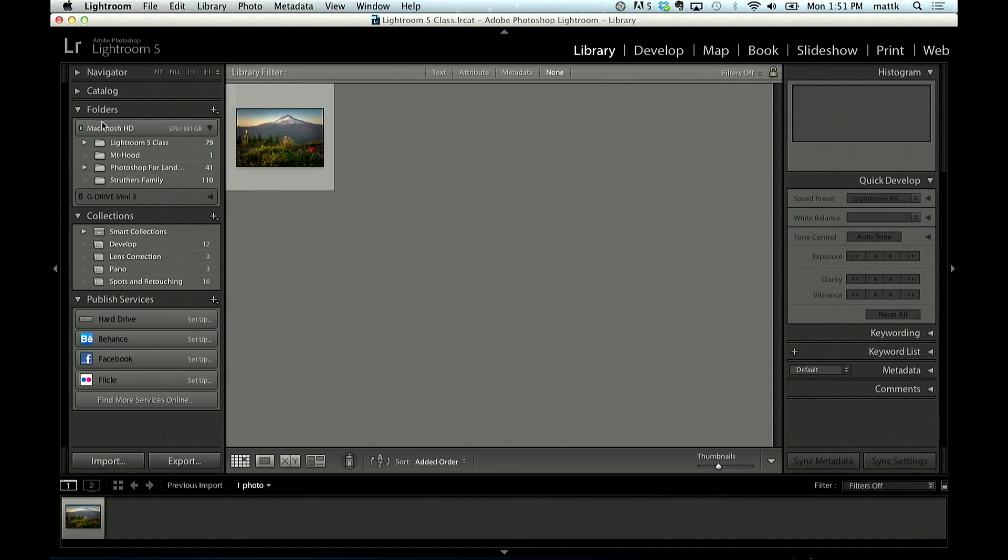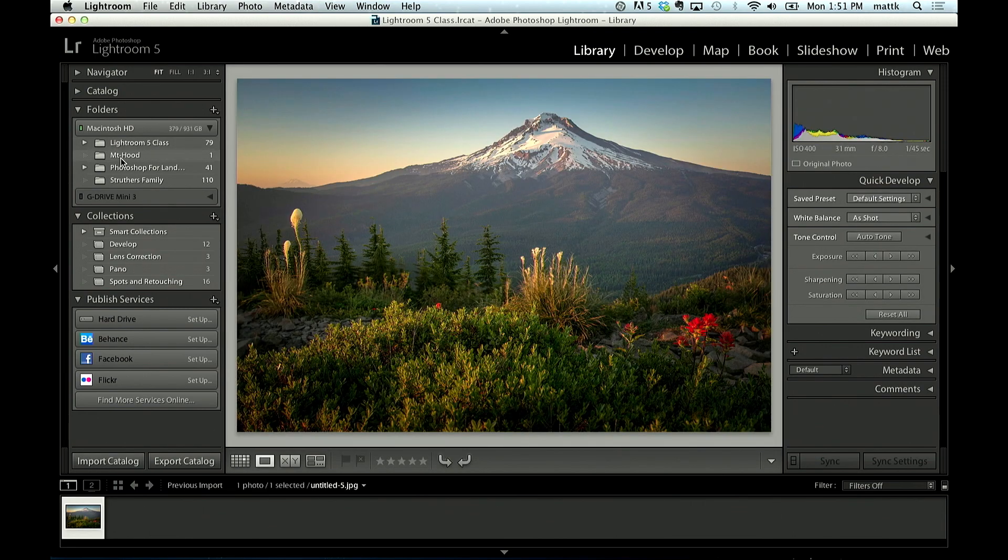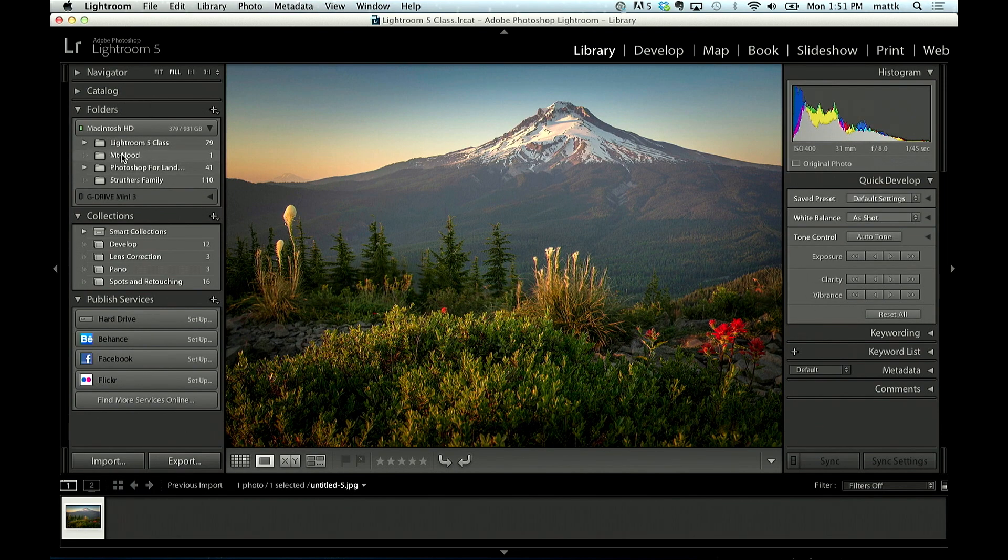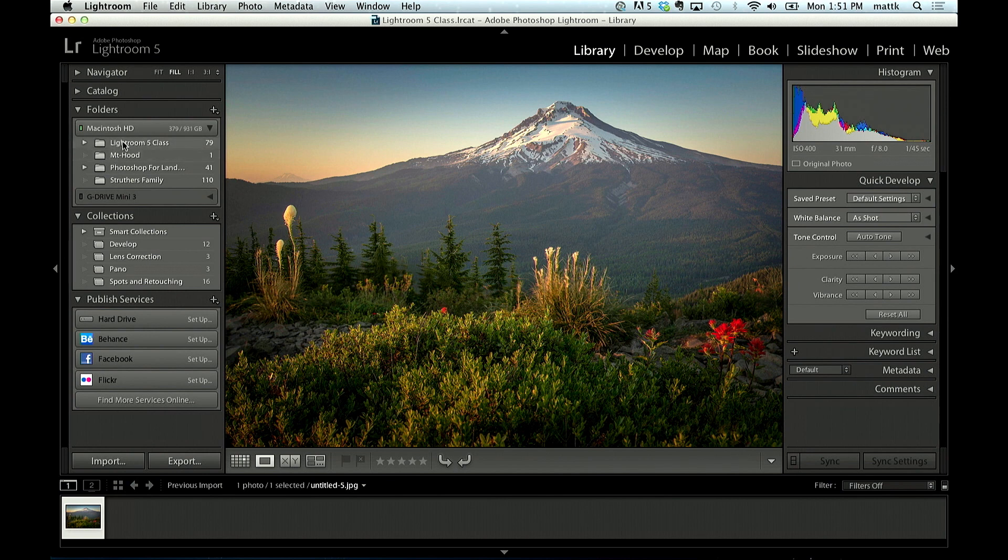If you look over here, down here in my folders panel, you'll see it shows me Mount Hood, right here. So that's the folder that I just imported.